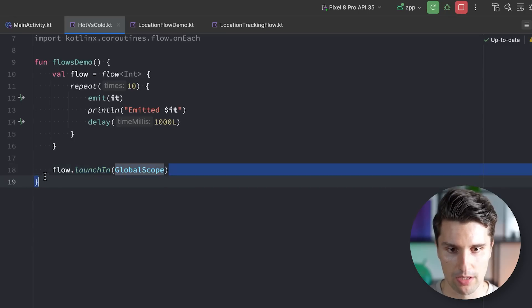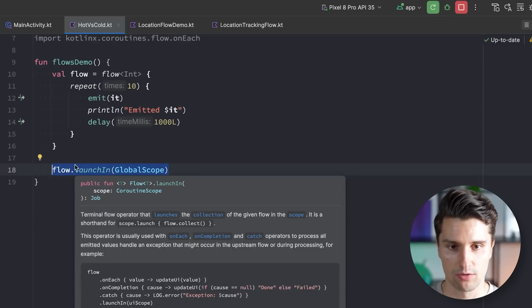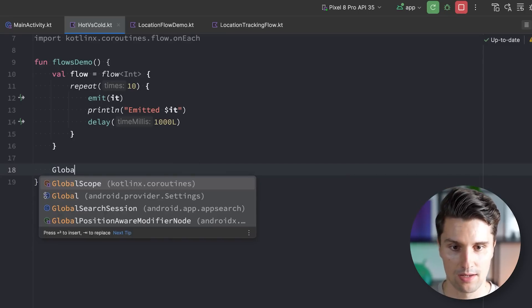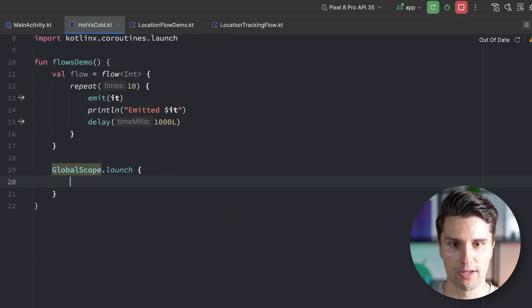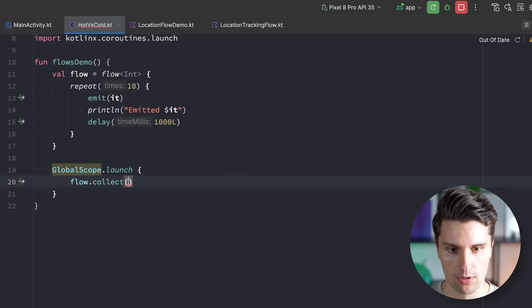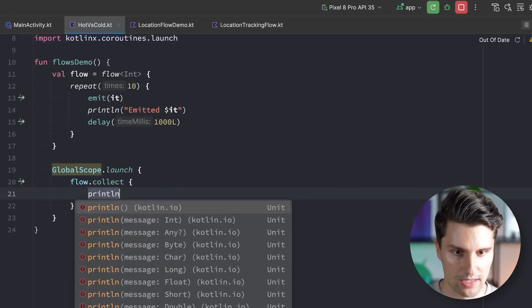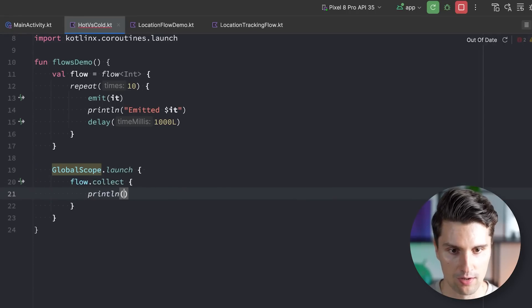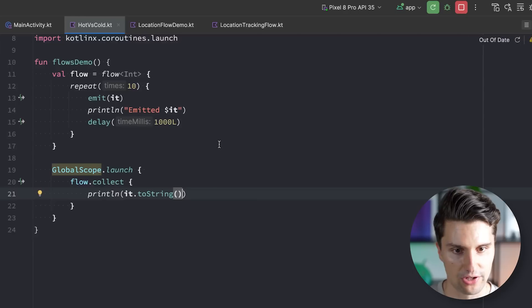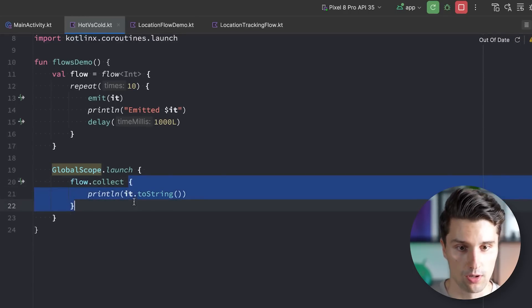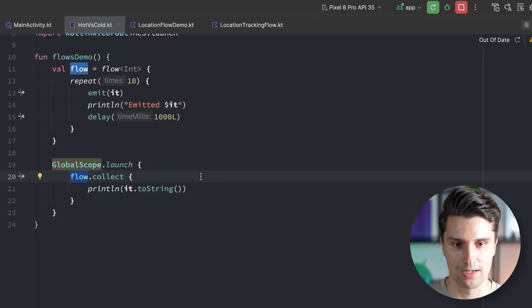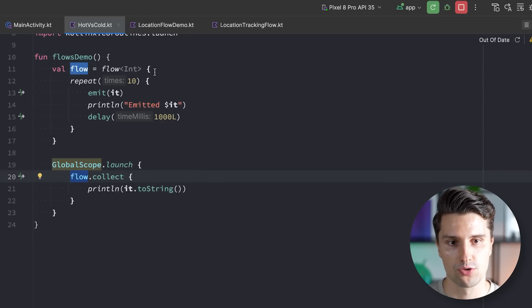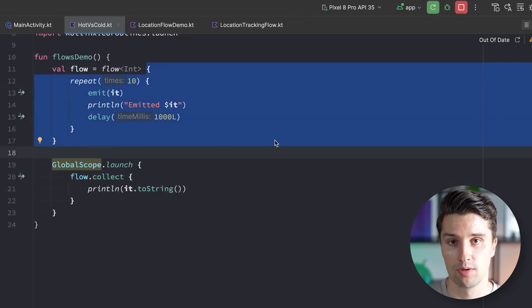This might become a bit more clear and something which is more common or a scenario you will see more commonly is that you have something like this, global scope.launch and in here you call flow.collect. And then you can do something here with the emissions, print it here for example. So this will now be a collector, an observer of this flow. And since at this point there is now an observer, this flow will also fire and the code will execute because it's a cold flow.